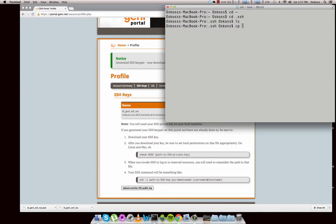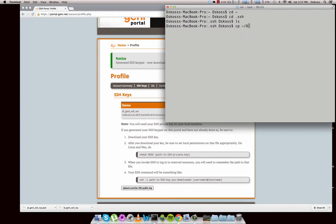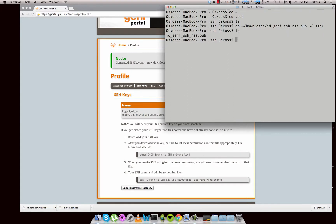We're going to copy from our downloads folder. In my case, that's my downloads folder. So do tilde forward slash downloads. My public key is called ID underscore genie underscore SSH underscore RSA dot pub. We're going to copy from there and put it into our directory, which is tilde forward slash dot SSH. Now just hit enter. Since we're in the directory, if we hit LS list, we should see now I have an actual file in here.